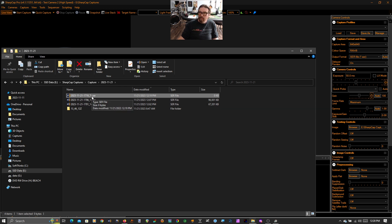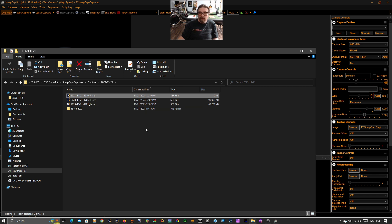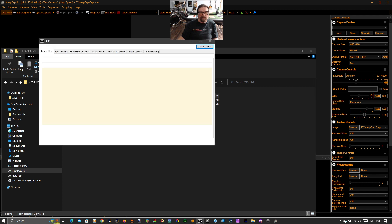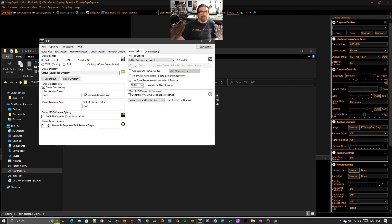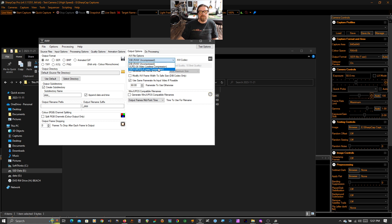If you do want to play with this before it can directly write out AVIs, you can download PIPP, P-I-P-P, planetary imaging preprocessor, I think is what that stands for. That's this application right here. And PIPP, you just drag it in here and you can change the format to AVI. I would probably do either lossless compression or maybe lossy compression to share that with people.